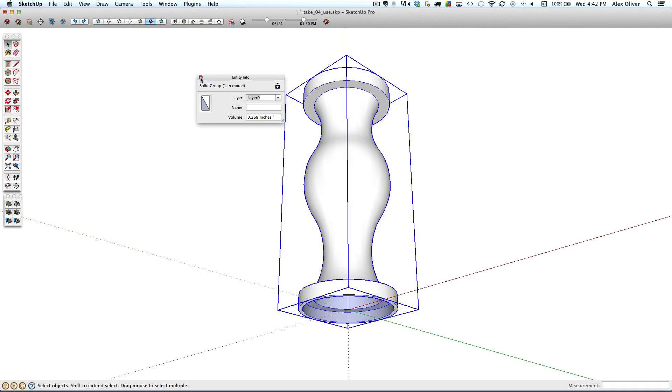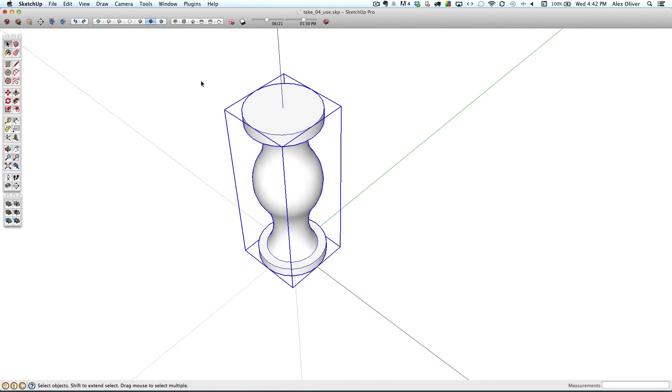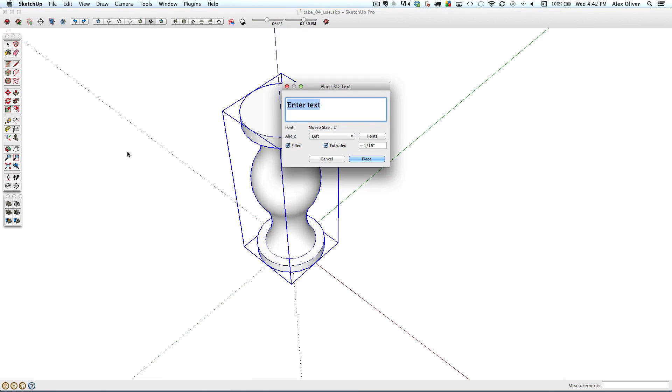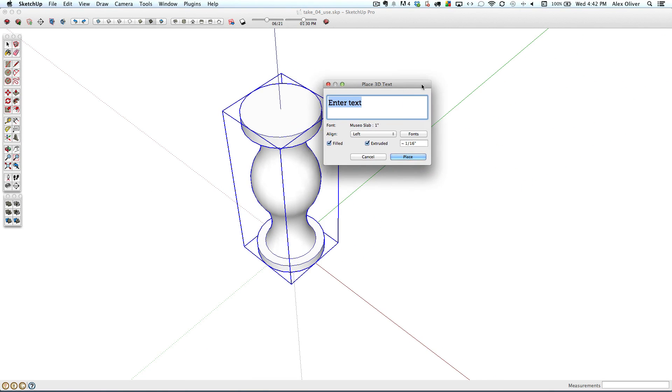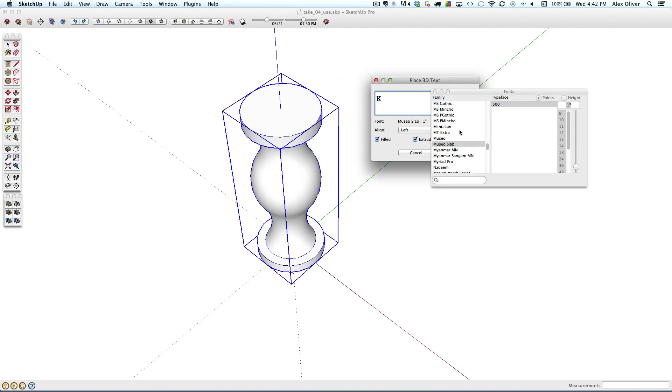So we can close down the entity info window. And this is going to be the king, and I'll represent the top with a K. So we'll use the 3D text tool. We'll choose our font, and we'll also choose the height here.